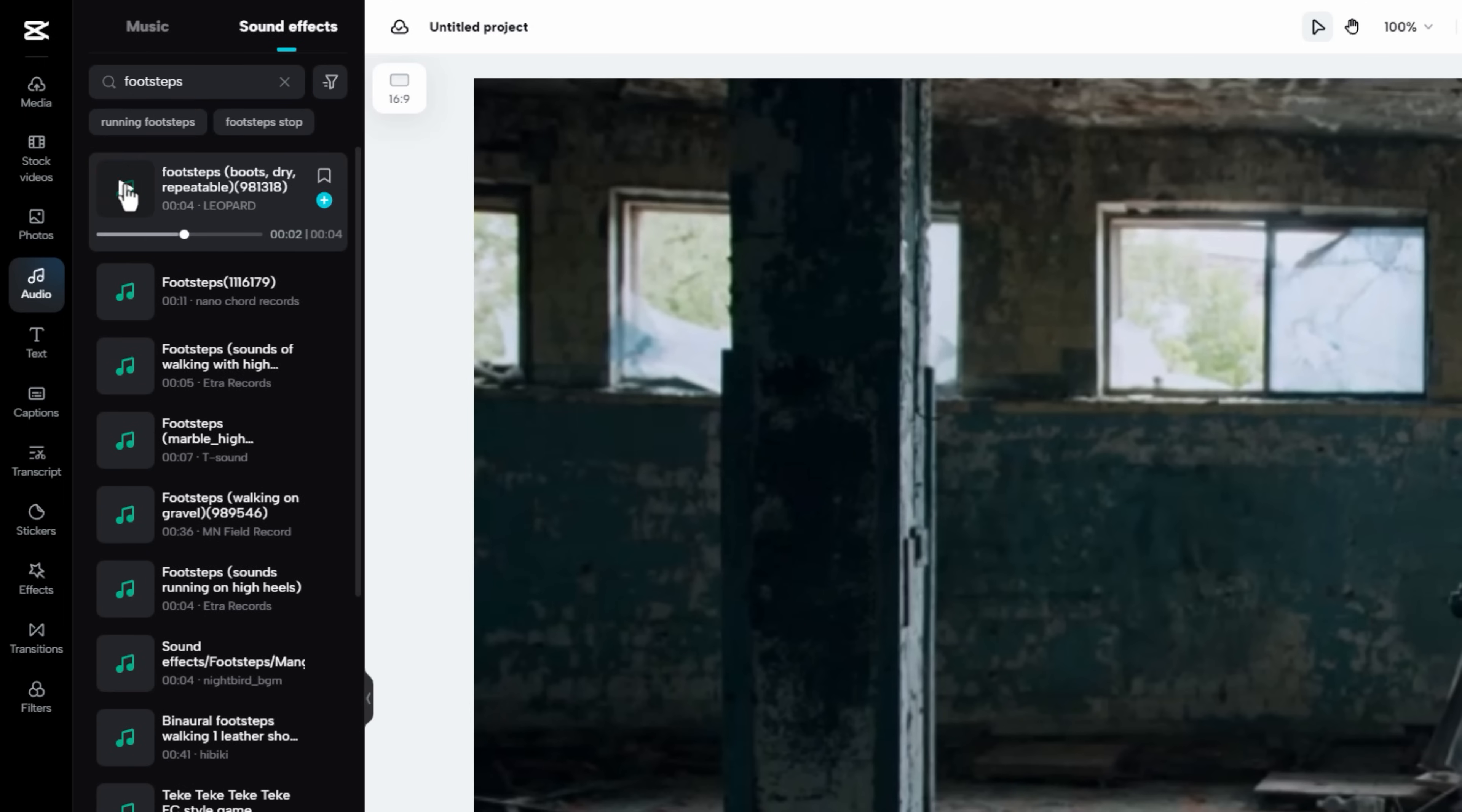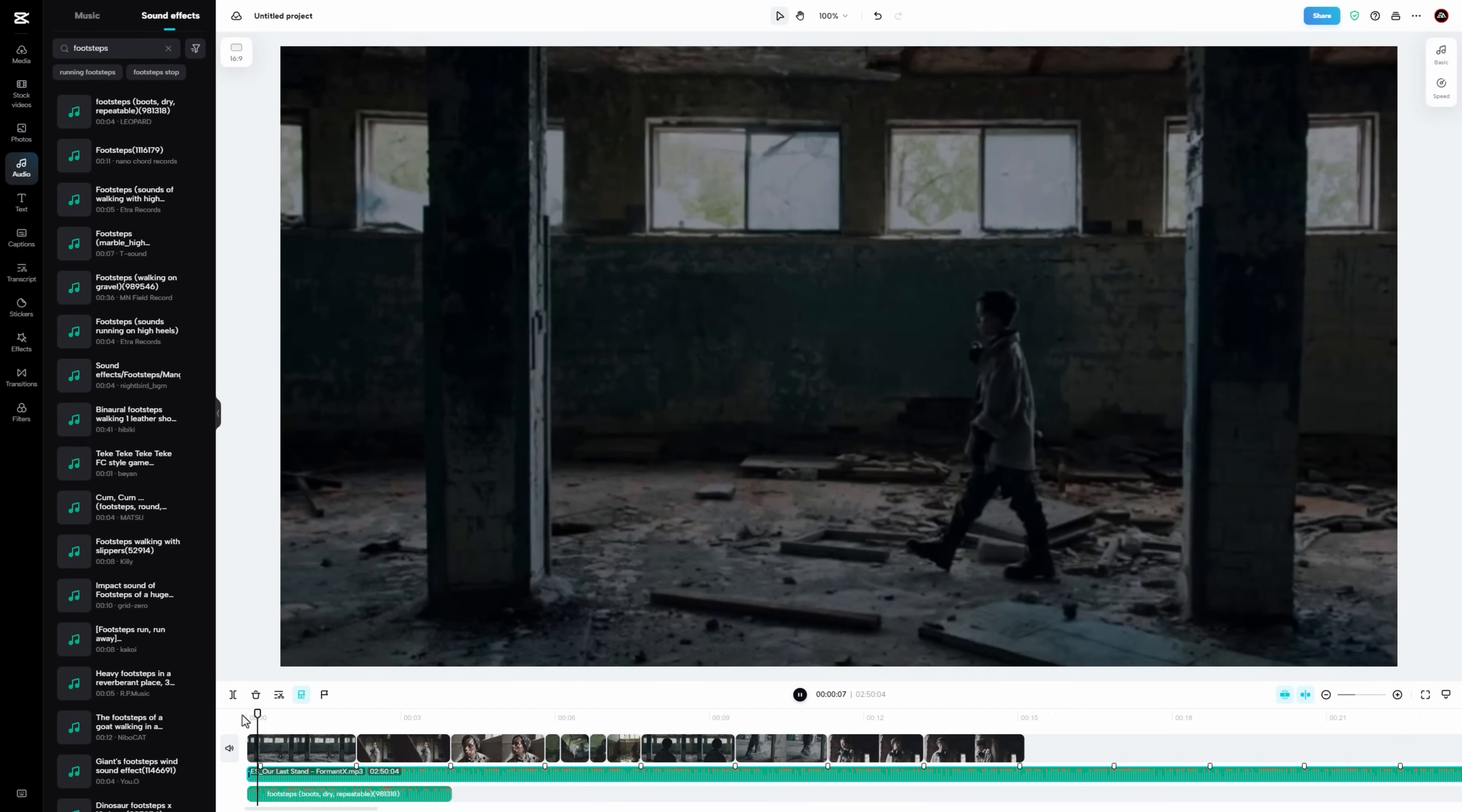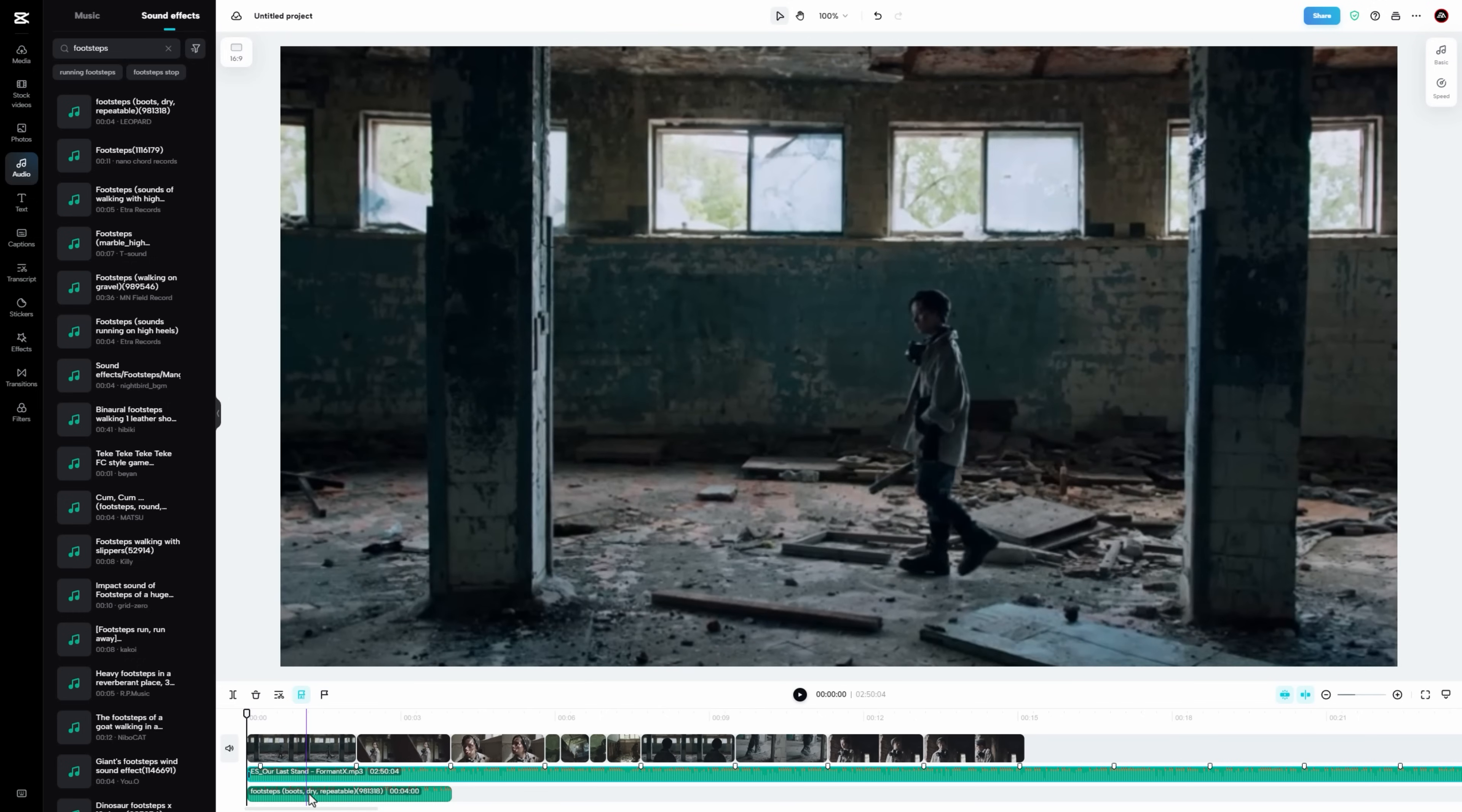And that is what I need. Now just click on this plus icon to add this in your timeline. To adjust sound effects perfectly, you can decrease the sound level of the music.